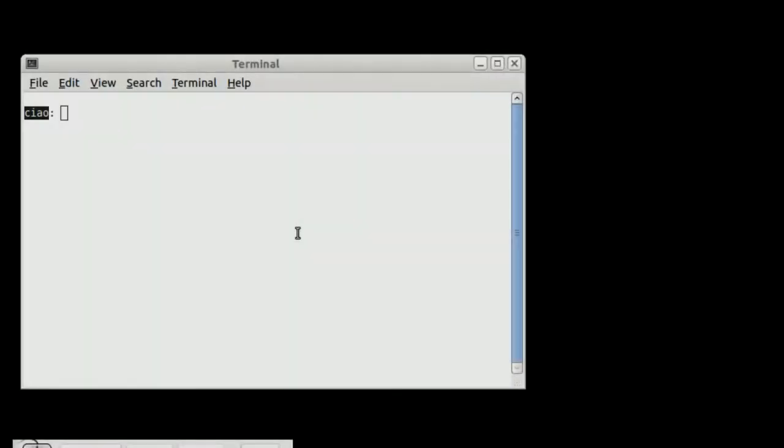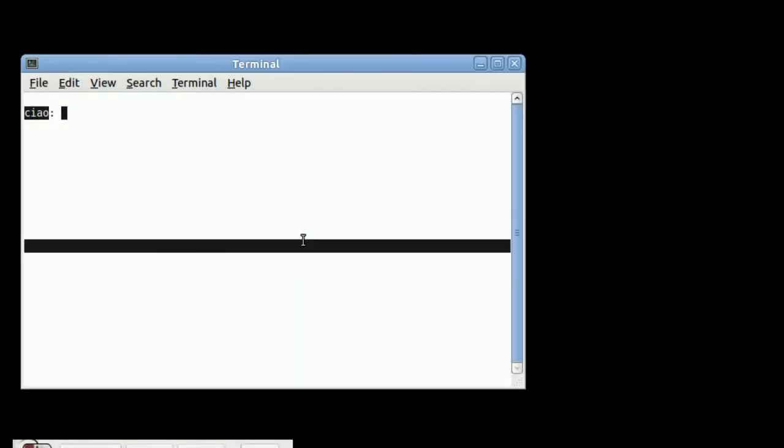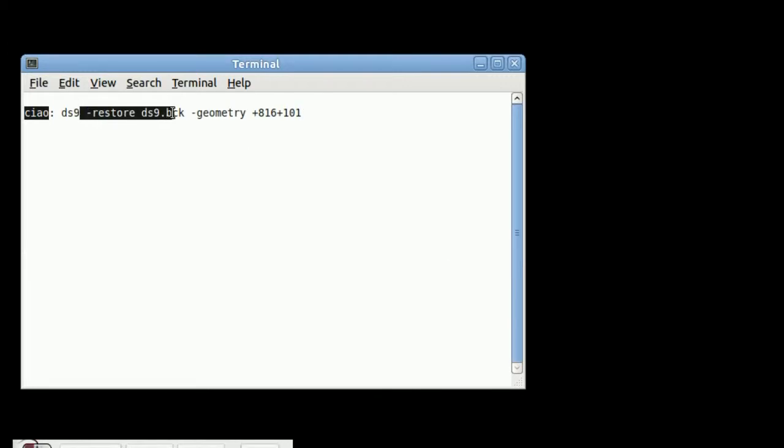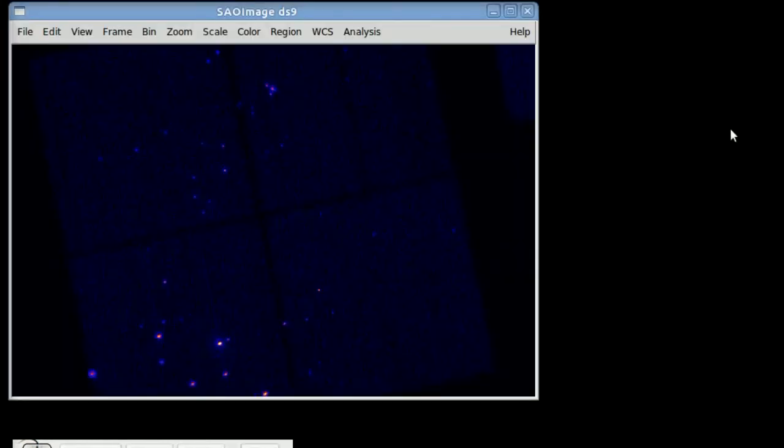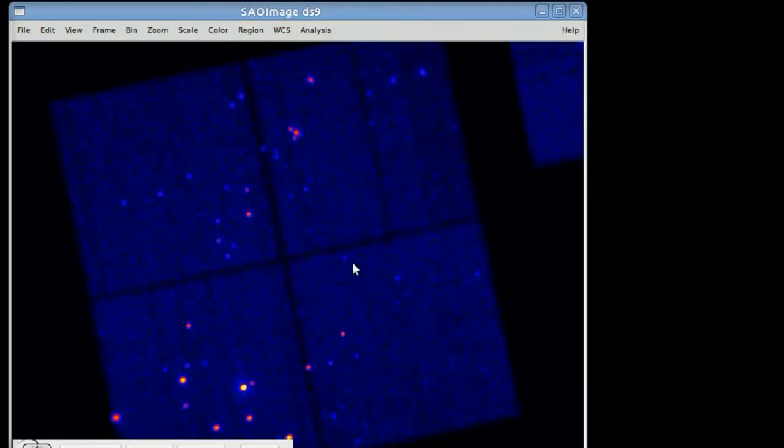In this tutorial we're going to show how to use catalogs with SAOimage DS9. We start, and rather than load a file from the get-go, we're going to restore a backup file that preloads the state of DS9 at some fixed point in time.